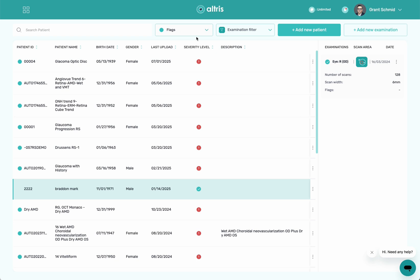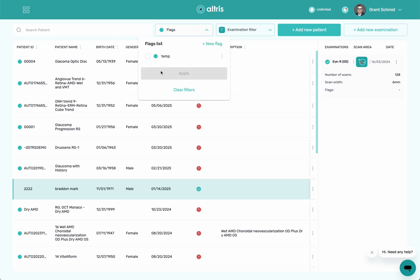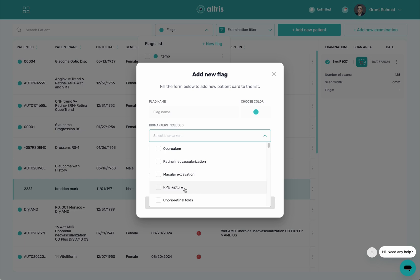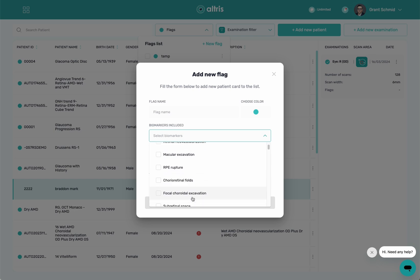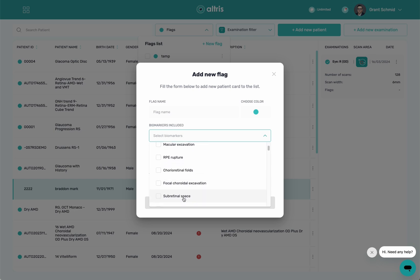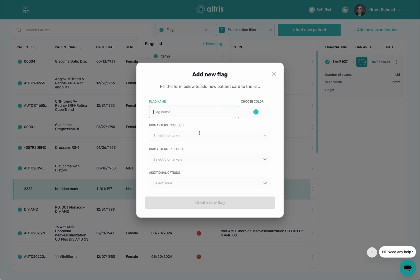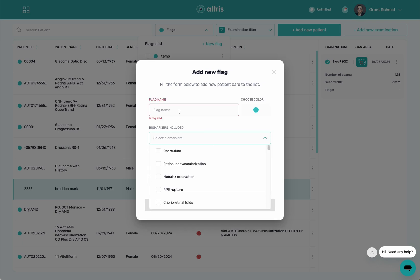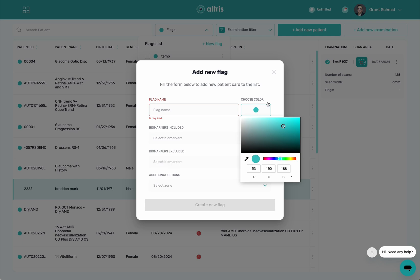Up here is our flagging system. Within the flagging system, what this allows me to do is create flags. Flags will identify patients that have certain features. So if I create a new one here, I can flag patients that have an RPE rupture, I could flag them with a subretinal space, and from there I could exclude different biomarkers or additional options. Then I can name that flag and choose a color.